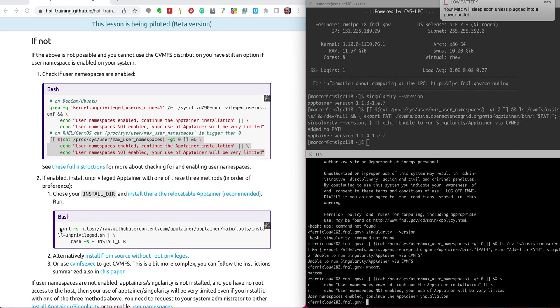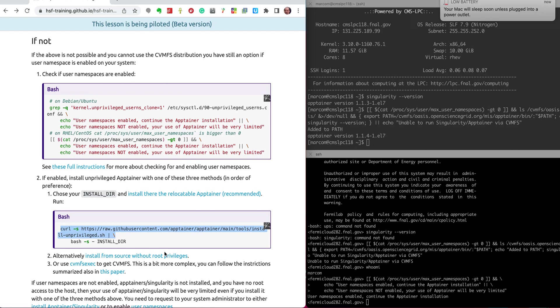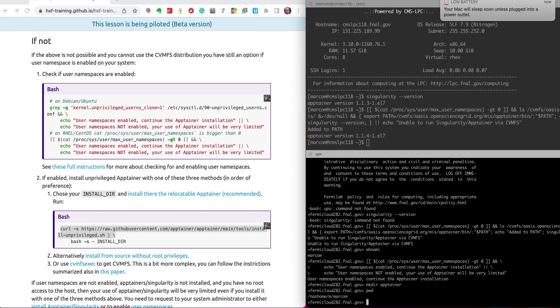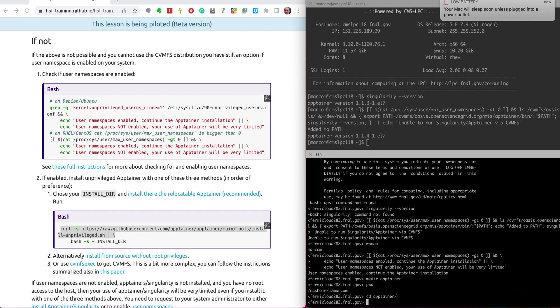I will be installing a previous Singularity on this machine. Here is the command. First I have to choose an install directory so I will make it my Apptainer directory. So I'm in my home directory. I'm going to the Apptainer directory.